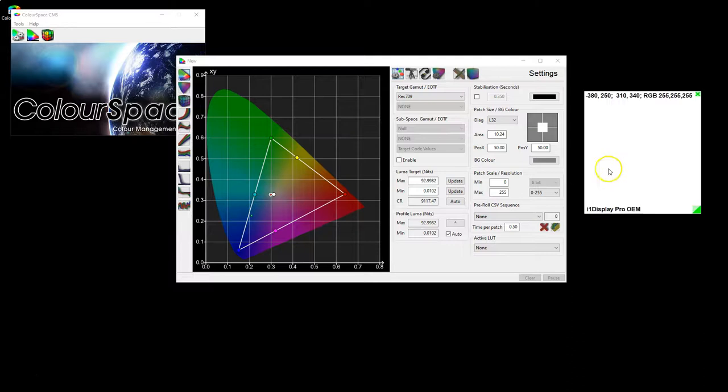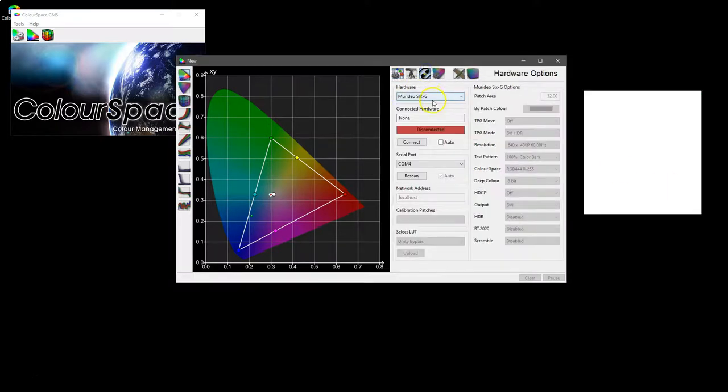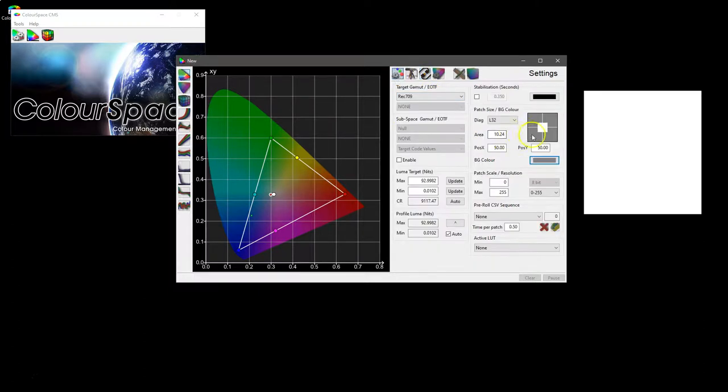If you're using an external patch generator that can do APL or similar, then obviously that will also become controllable via the hardware controls for your patch generator. But these are for the internal patch generator, but also for setting things like size and that for external patch generators.